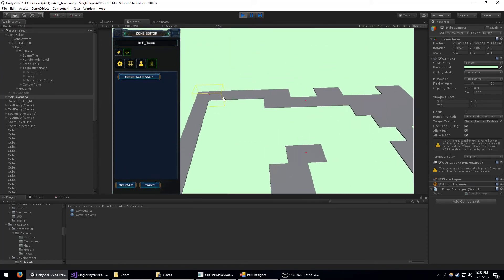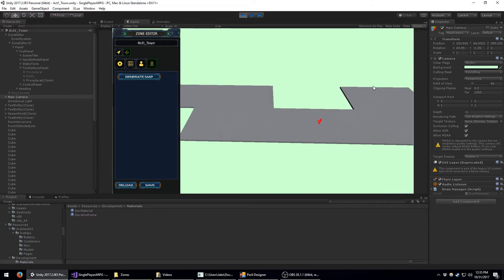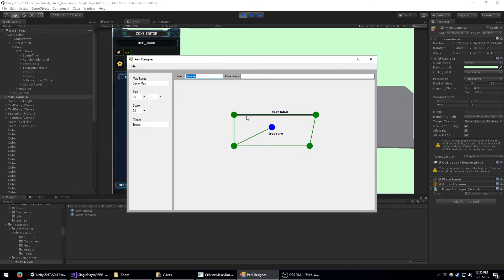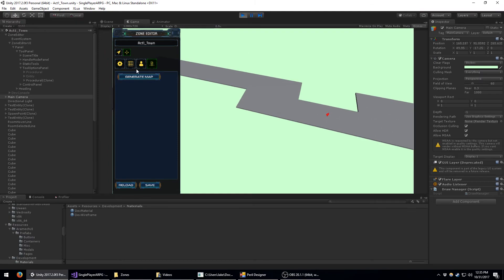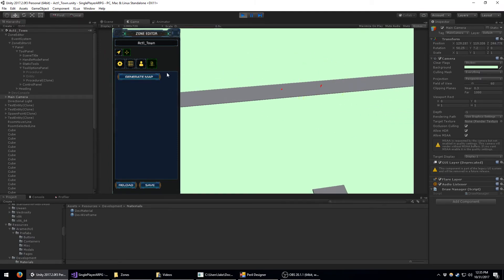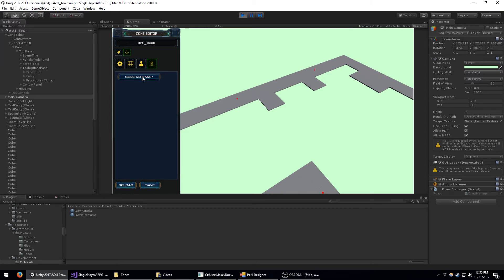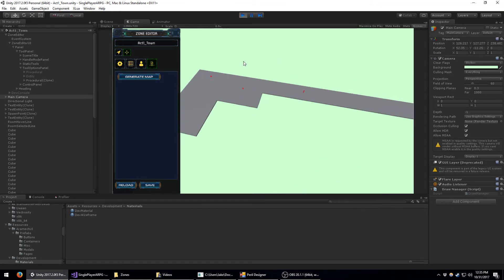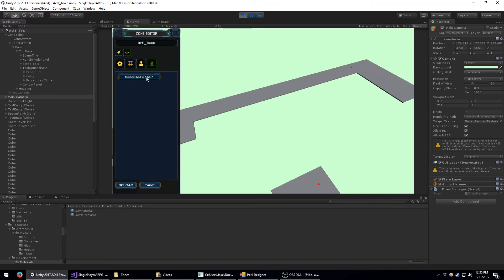That's a cool new feature, and it works for edges as well. For edges, since edges are made up of a whole section of rooms, the entity is placed at any random room along the edge. You can see I've got two entities along this 'test label' edge up top, and they choose a random room every time the map is generated.